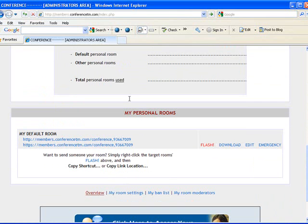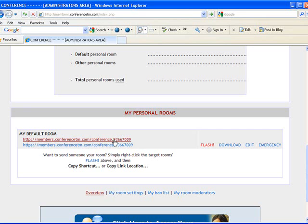Your conference room default link is this one here. This one has not had a password for the conference room added, otherwise it would show private along this section here.